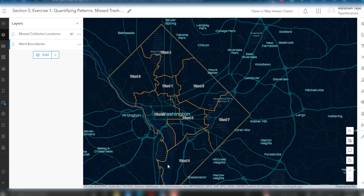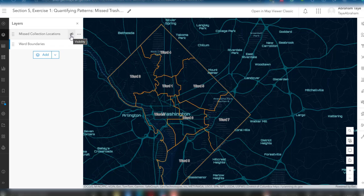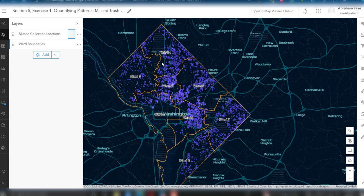Hello guys, welcome to my channel. Today we'll see how to use ArcGIS Online analysis tools to perform spatial analysis. We'll use the hotspot analysis tool. I have two layers: the missed collection location data for trash and recycling. We are going to use the hotspot analysis tool to clearly quantify the missed collection locations for this specific ward boundaries area.